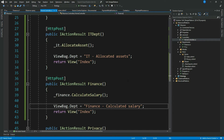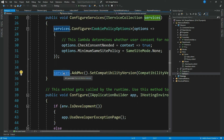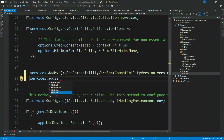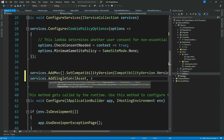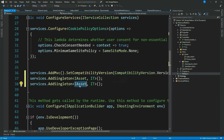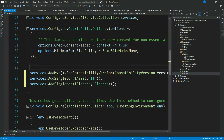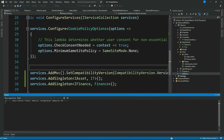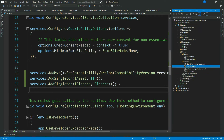Now let's register our dependencies in the ASP.NET Core dependency container. Let's go to the Startup class and the ConfigureServices method: services dot AddSingleton — when I ask for IAsset, give me the IT instance, and similarly when I ask for IFinance, give me the Finance instance. I'm done with the existing implementations. Let me run this and change the name to Tech Solution in the layout view.